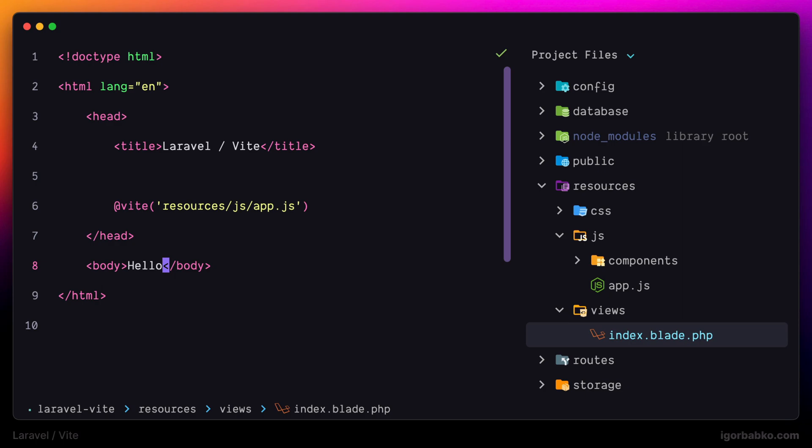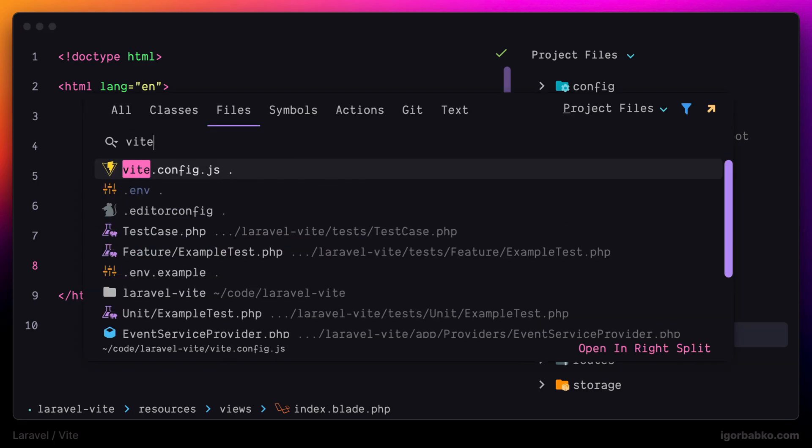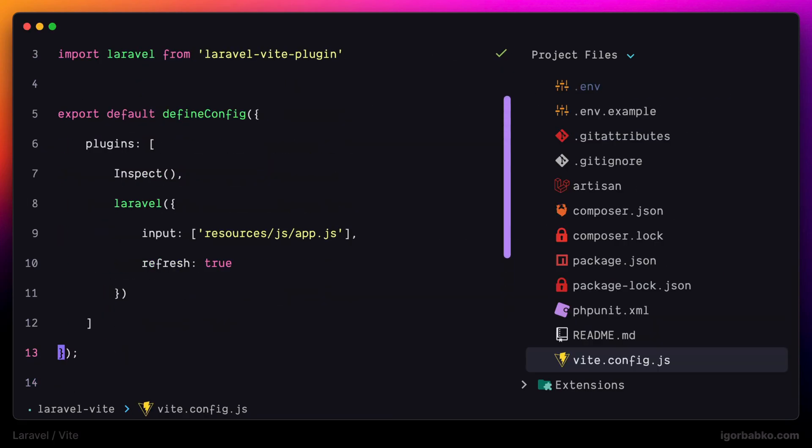There is actually a setting which allows us to control the page refresh, which is called refresh. As we can see in here, this setting has value true, so the browser will automatically refresh the page when we're going to modify blade templates. But the thing is that it monitors changes only in some directories.